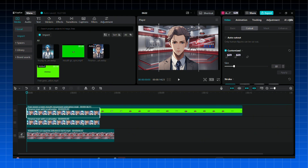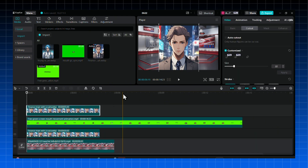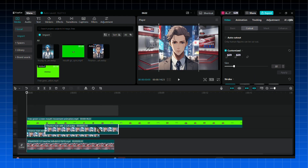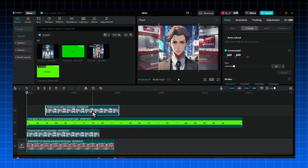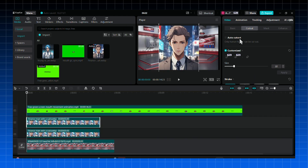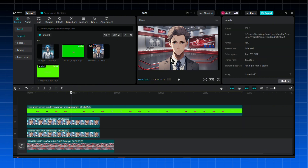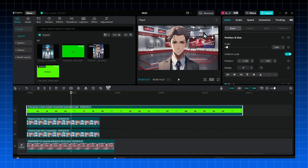Now we need to cover the character's mouth completely so we can use our animation here. To do this, just duplicate the character so you get two images. Click on one of the images and choose Mask, then just cut out a small part of the same color to cover the mouth. Now just bring the animation to where the mouth was and adjust its size according to your character.